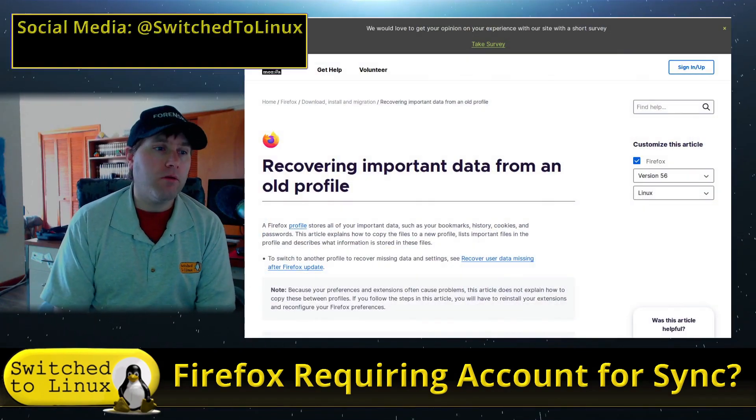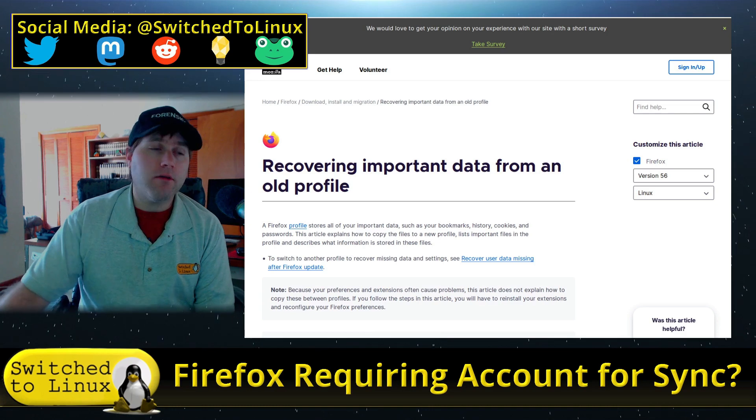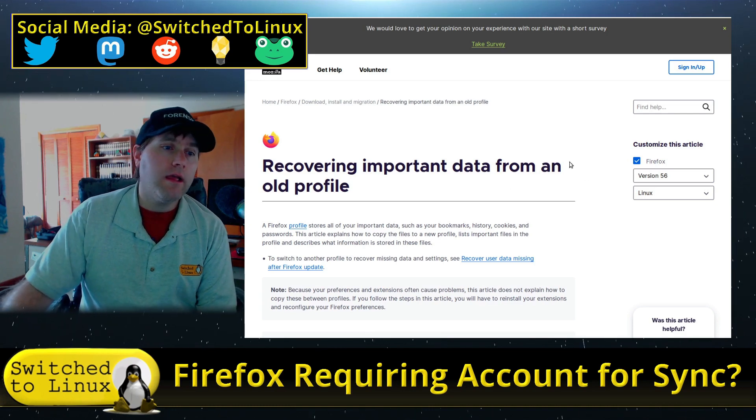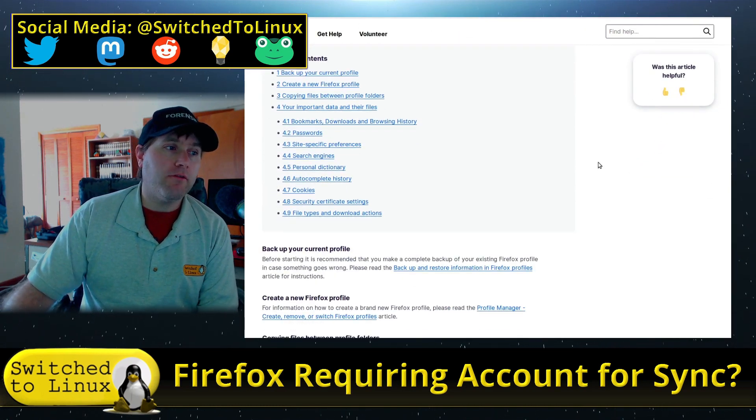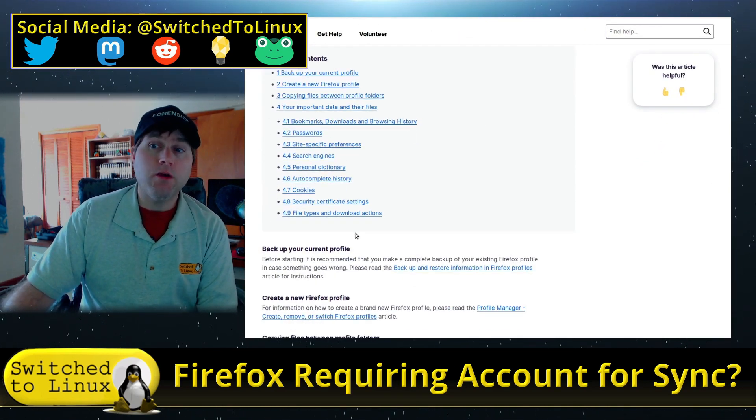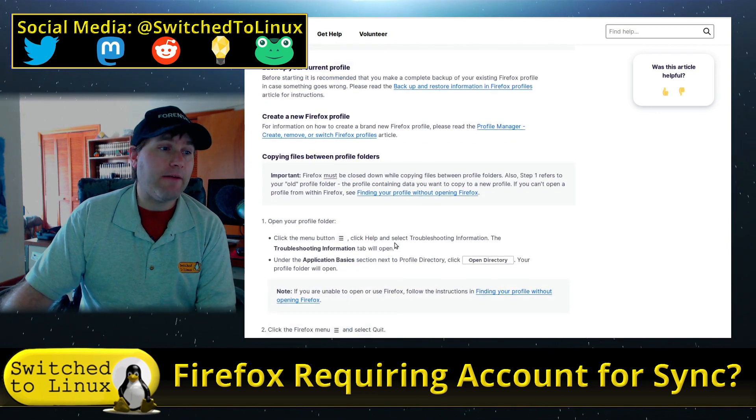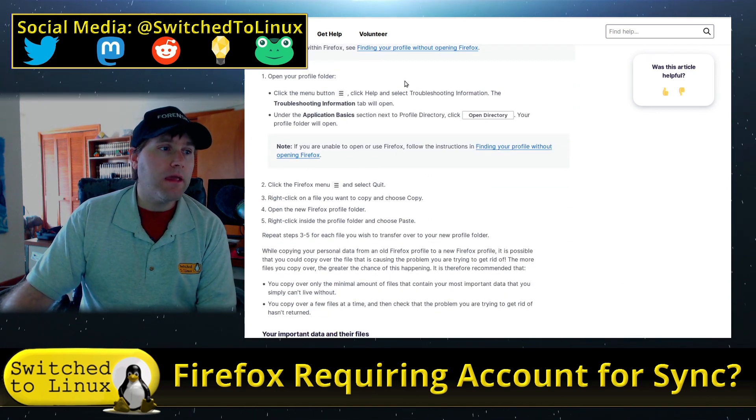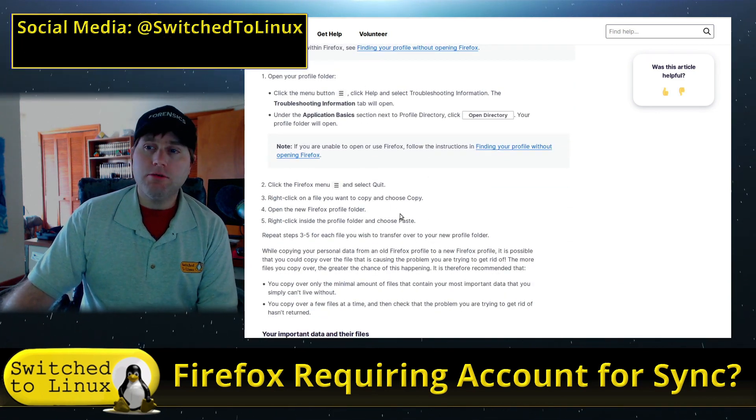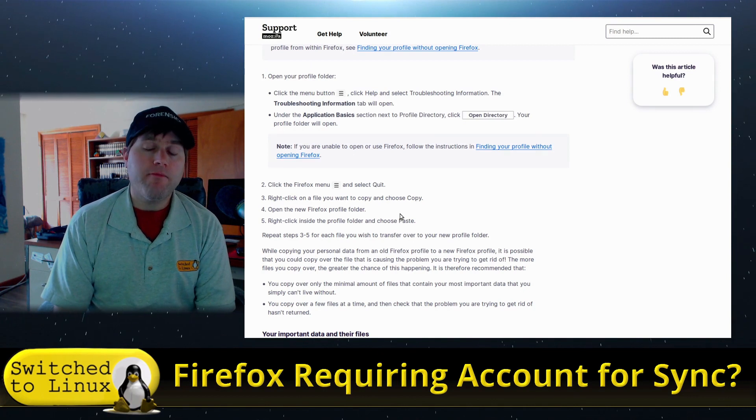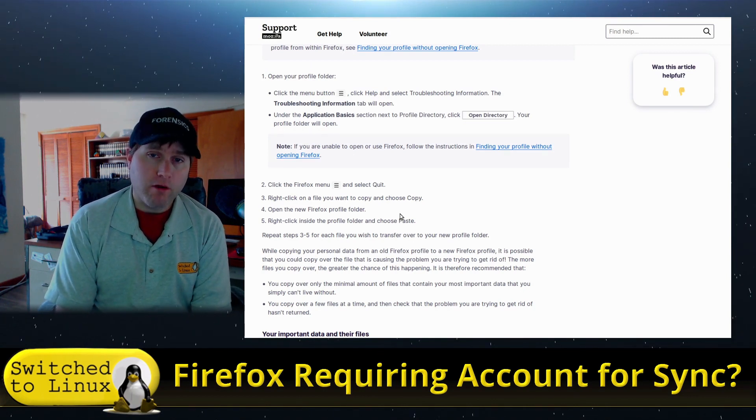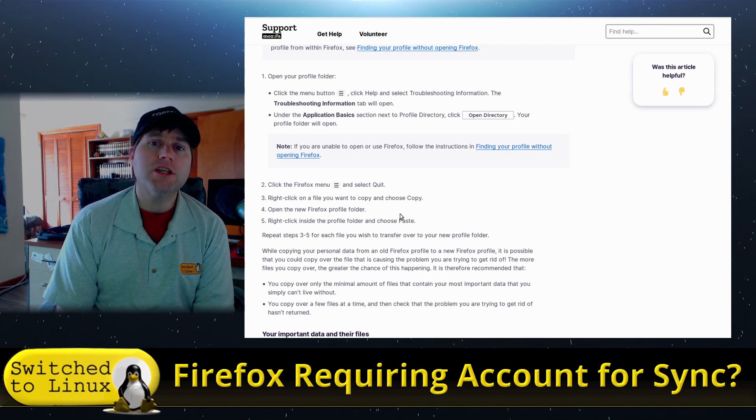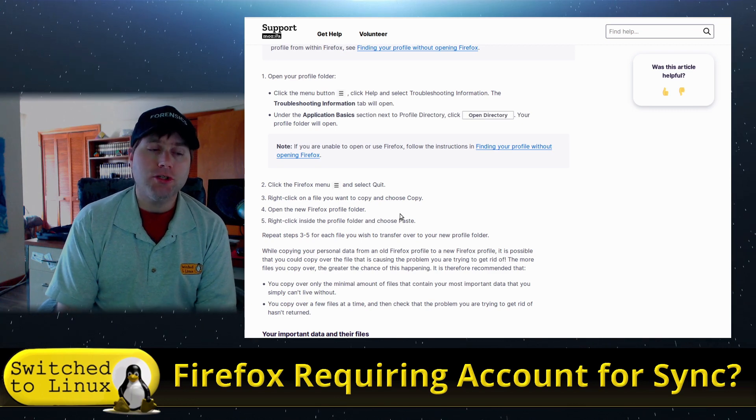According to some bug reports people are talking about, it's a known issue, but Firefox actually does have this article on how to recover important data. If you go through this article and grab all of the individual files they're mentioning, it will actually bring everything with your system over.